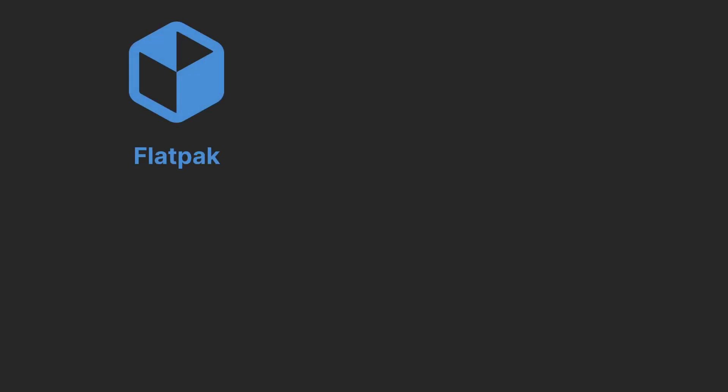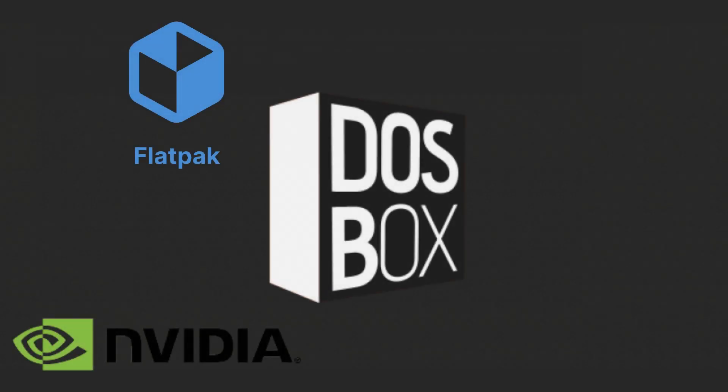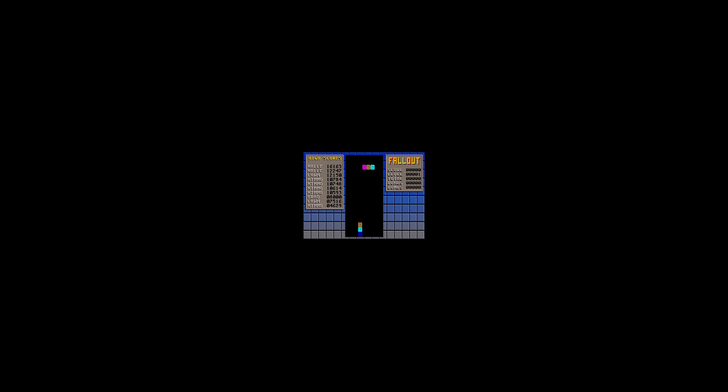For some people who use a Flatpak version of DOSBox with an NVIDIA graphics card, they'll have updated something in their Linux setup and suddenly all their DOS games will have shrunk to the size of a postage stamp.